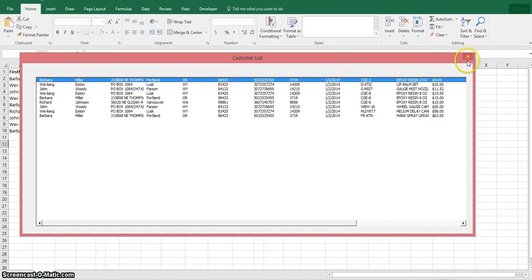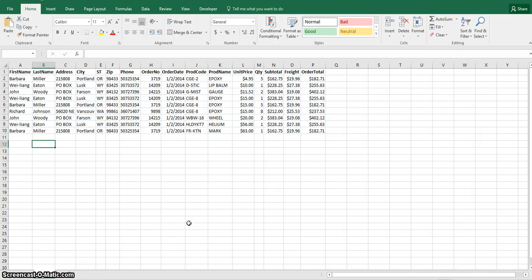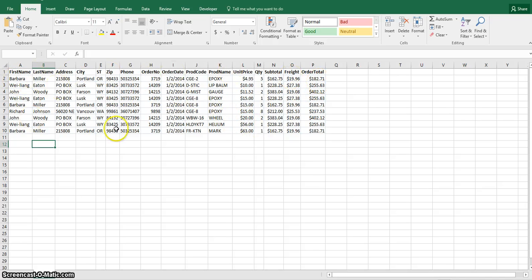I'm going to close this user form and show you what I've done. This is your data within Sheet1 of this workbook. As you can see, it has a header row in it. And if you count the number of columns, it comes out to 16 columns. The first thing we want to do is define a named range in order to use that named range in the RowSource property of the list box.